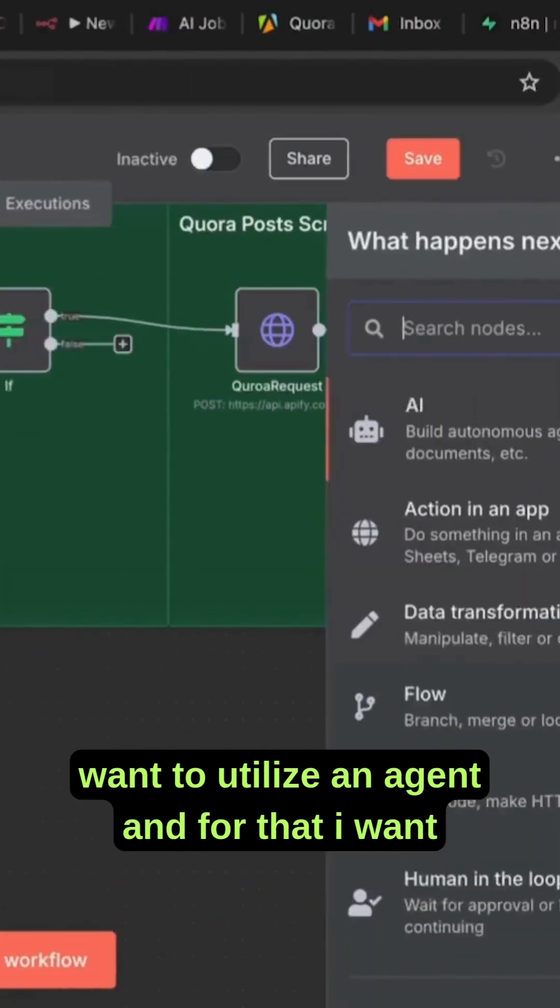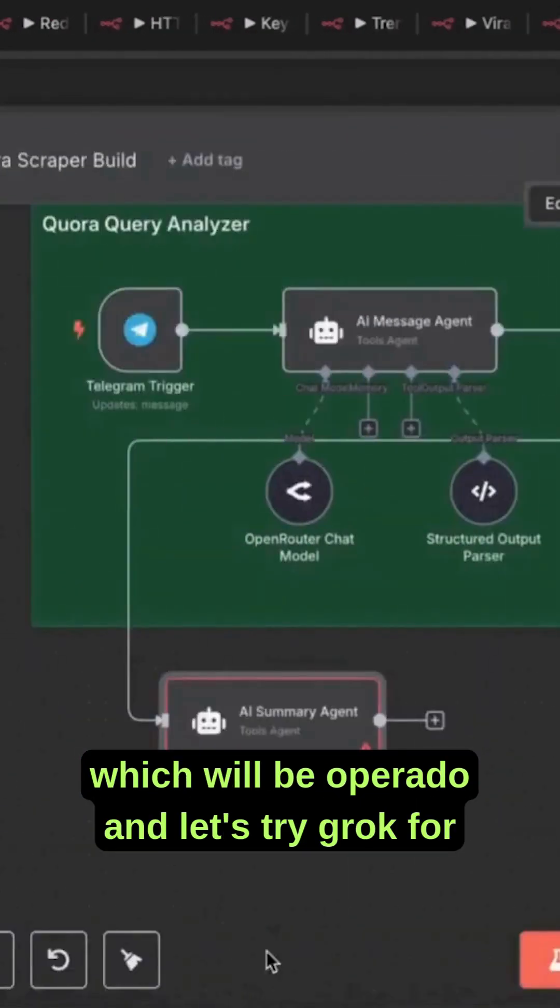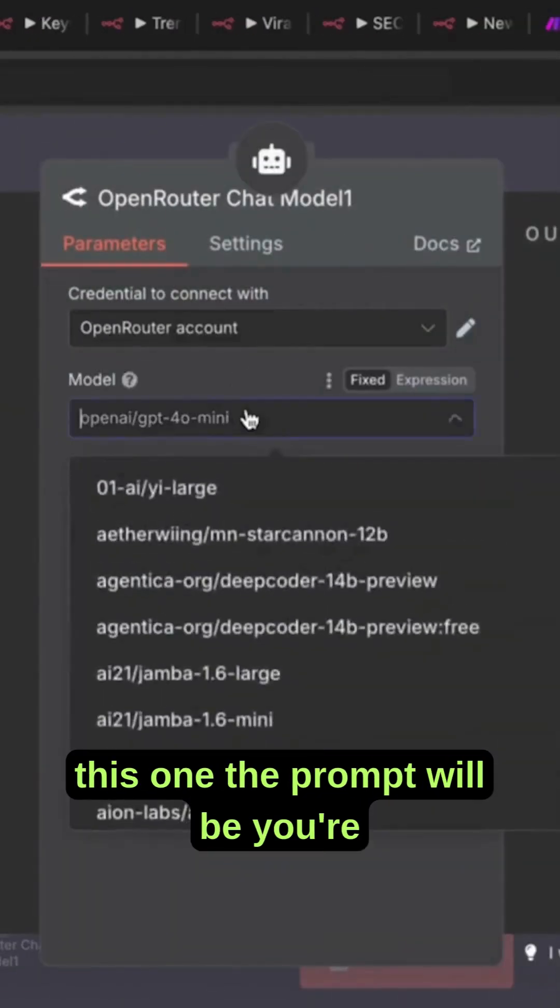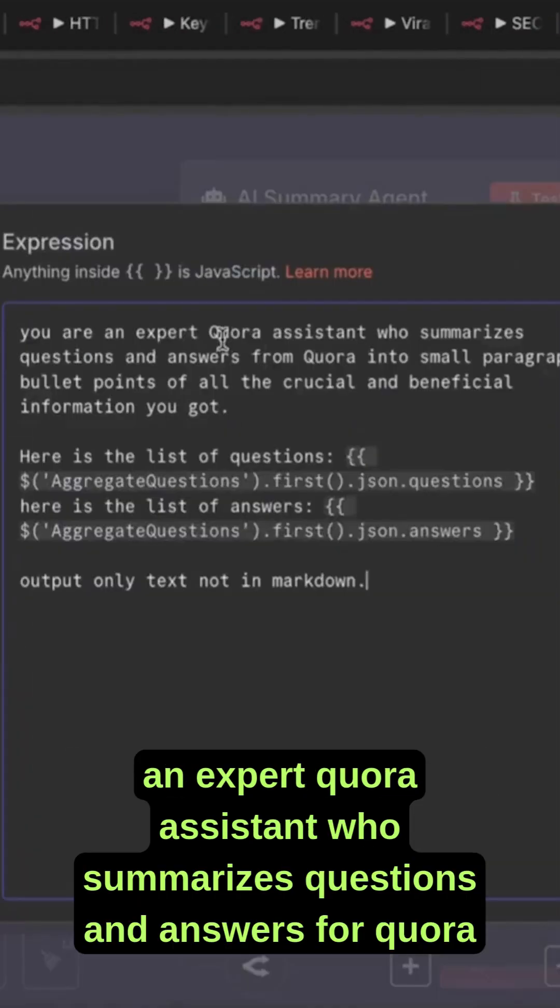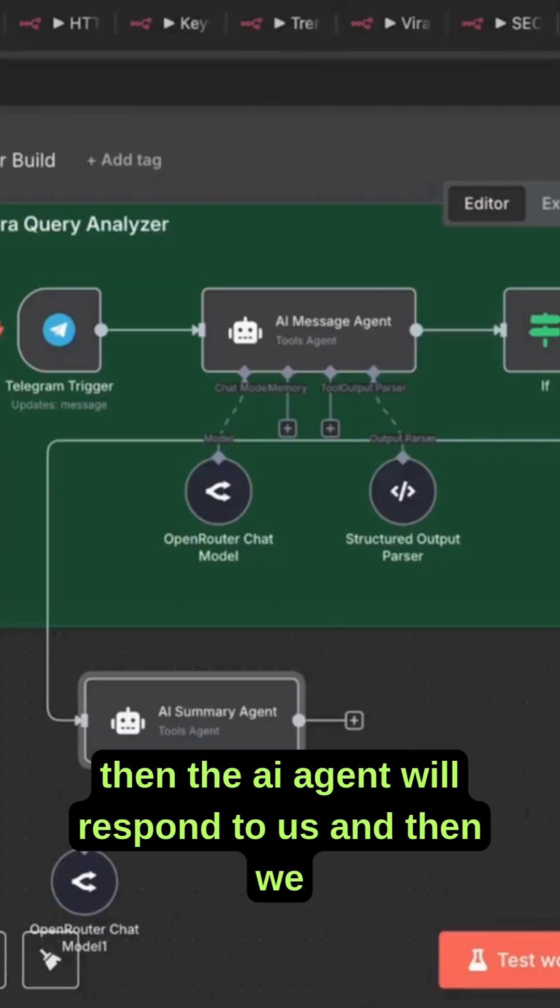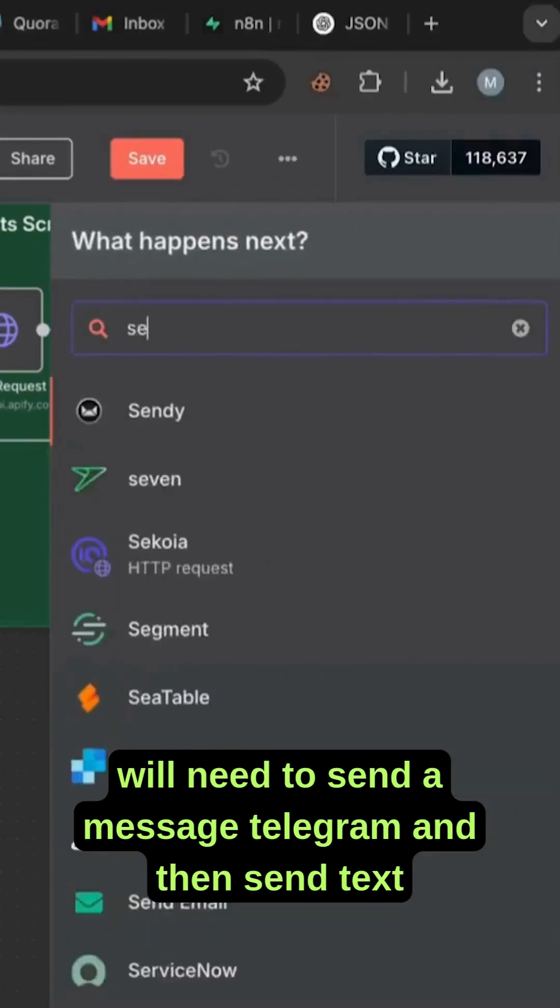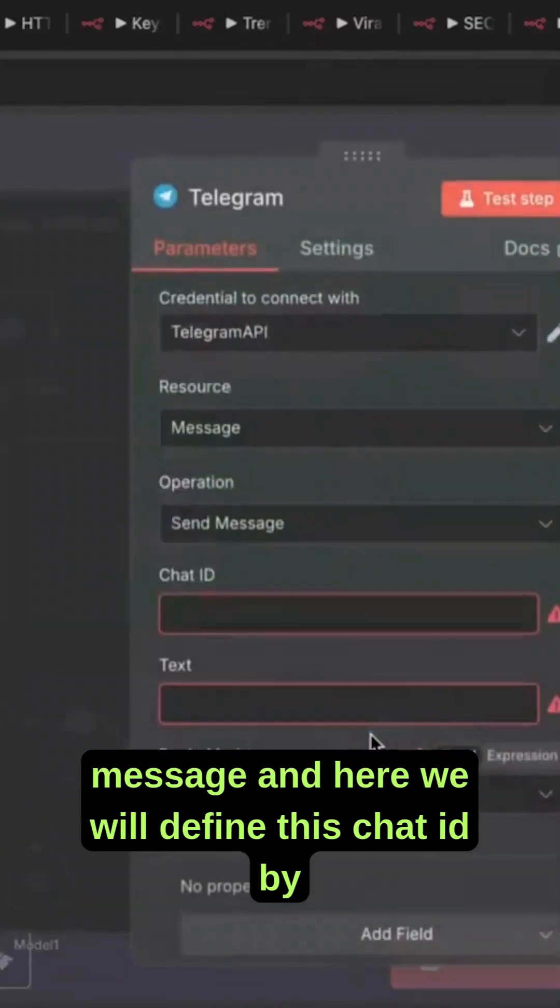I want to get an AI agent here - the brain will be the operator. Let's try Grok for this one. The prompt will be: you're an expert Quora assistant who summarizes questions and answers from Quora. Then the AI agent will respond to us, and we will need to send a message via Telegram.